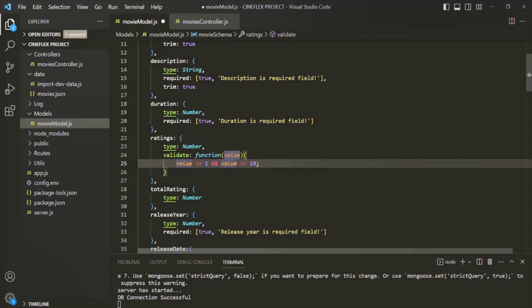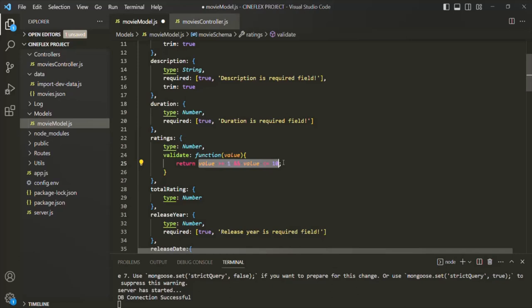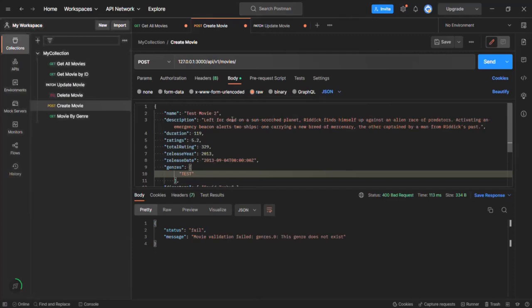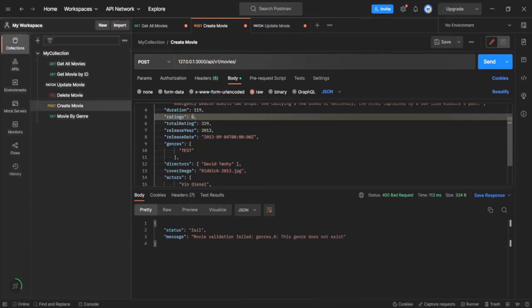We can write the condition: value should be greater than or equal to 1 and value should be less than or equal to 10. We simply return the value of this expression, which is going to return either true or false. If this expression returns true, the input is fine and we can accept it. But if it returns false, the input is not correct and it has failed the validation. Let's save the changes and verify this in Postman with the create movie API. Let's try to create a new movie object and specify the ratings as zero — this movie object should fail the validation.